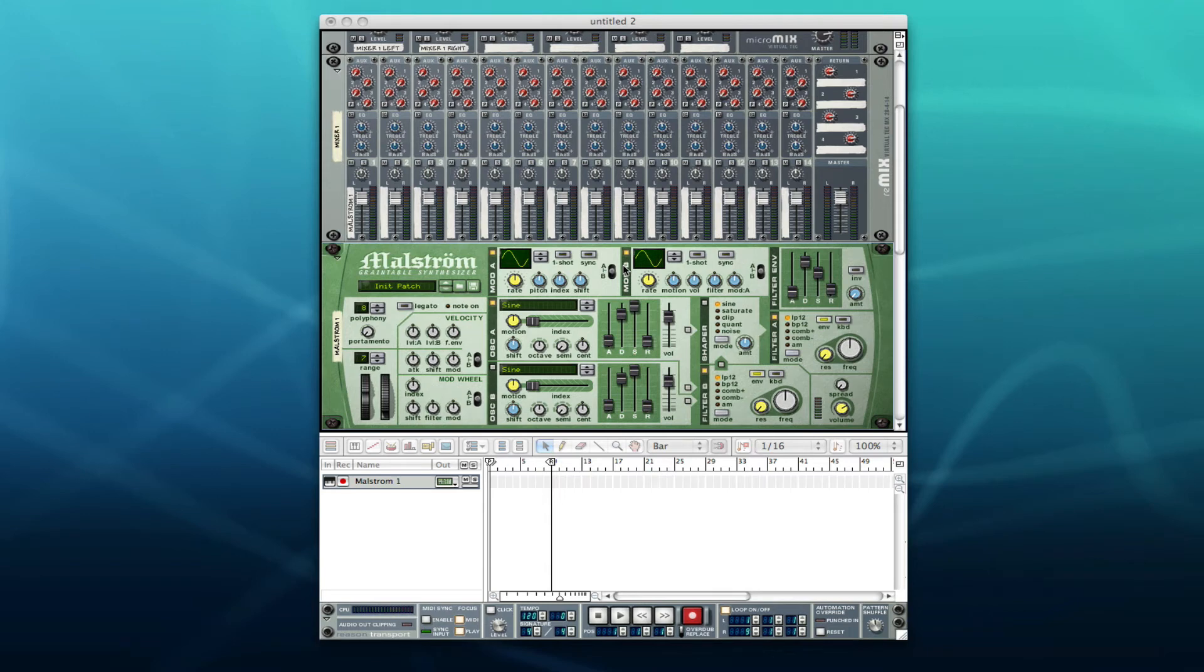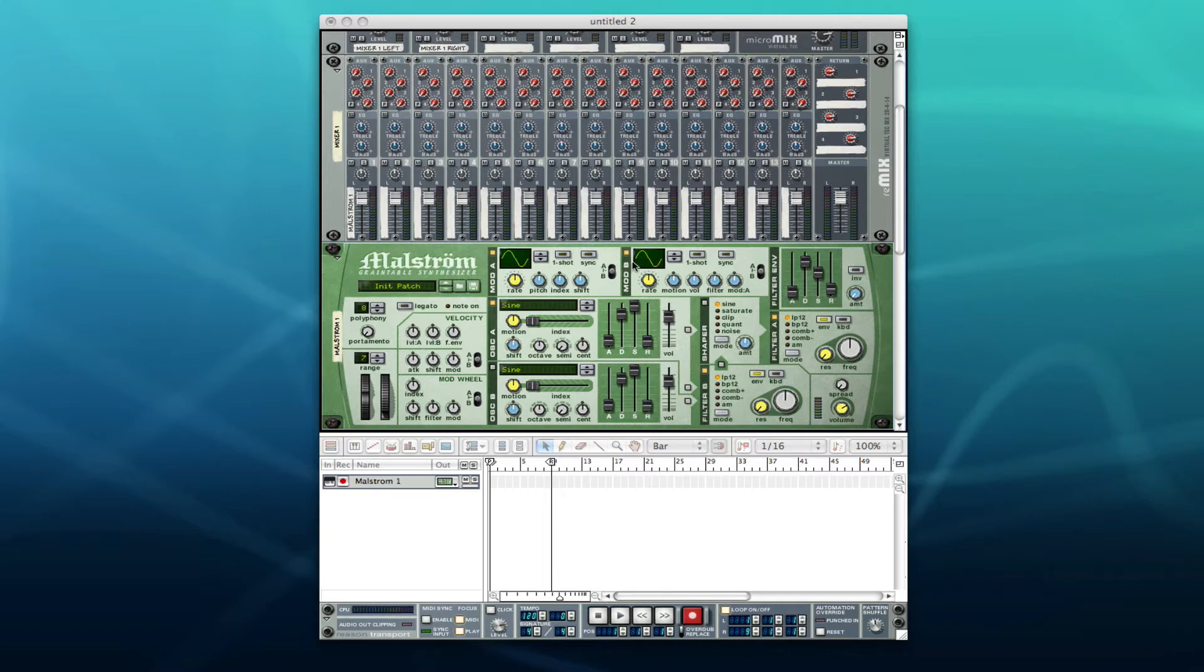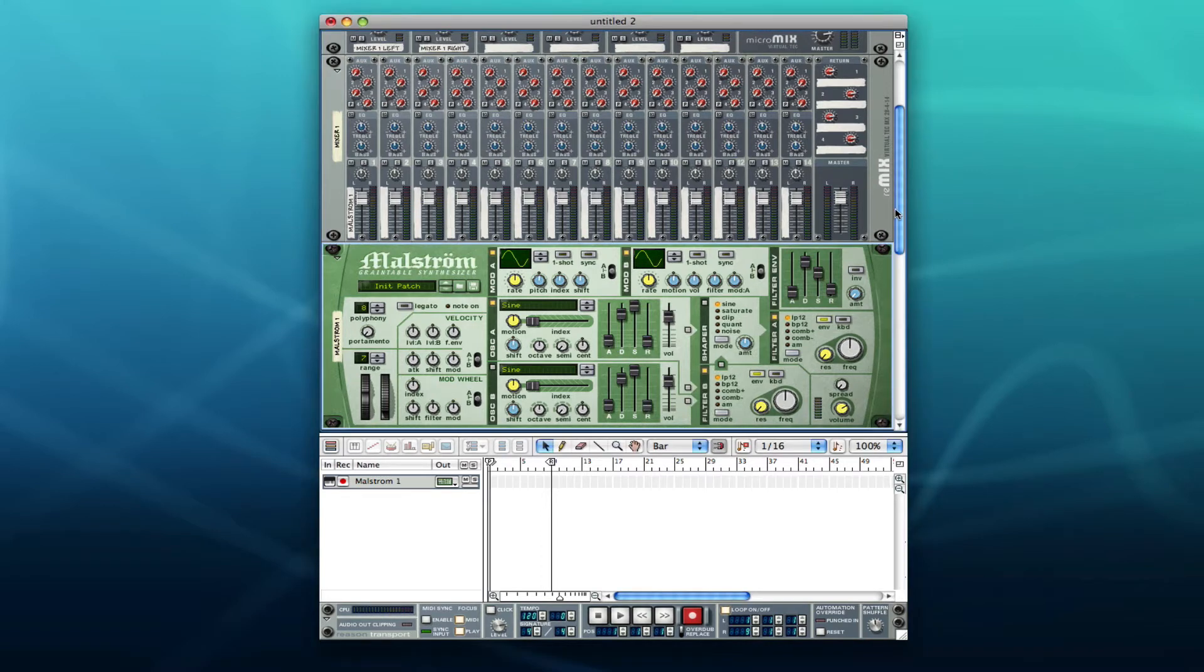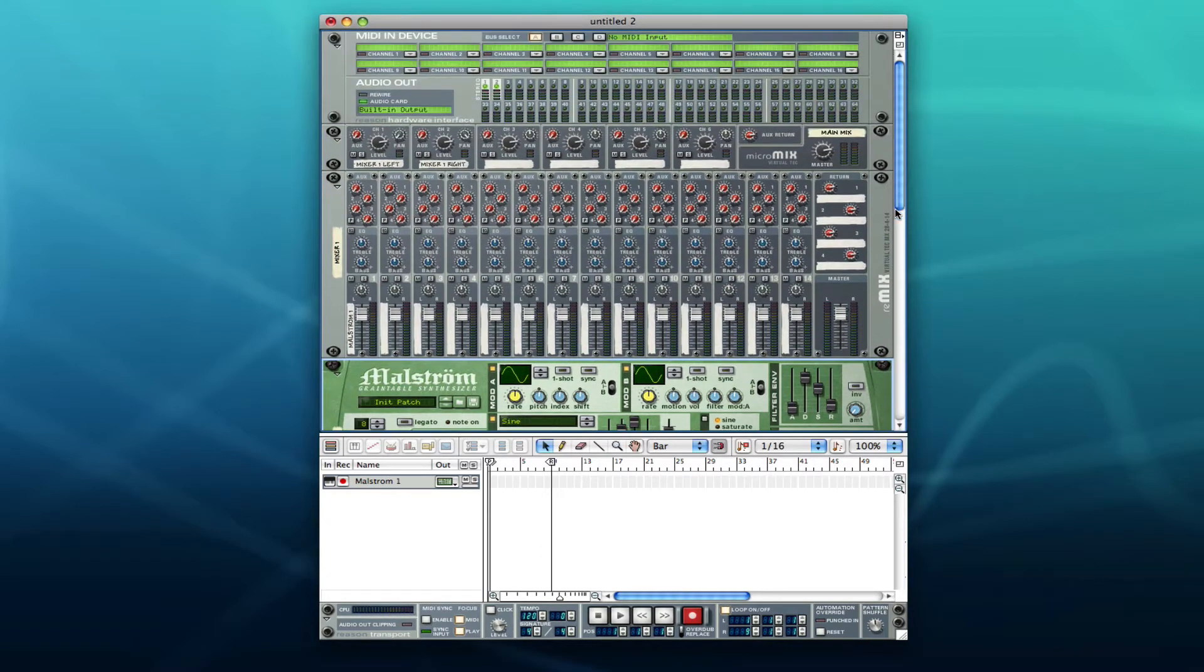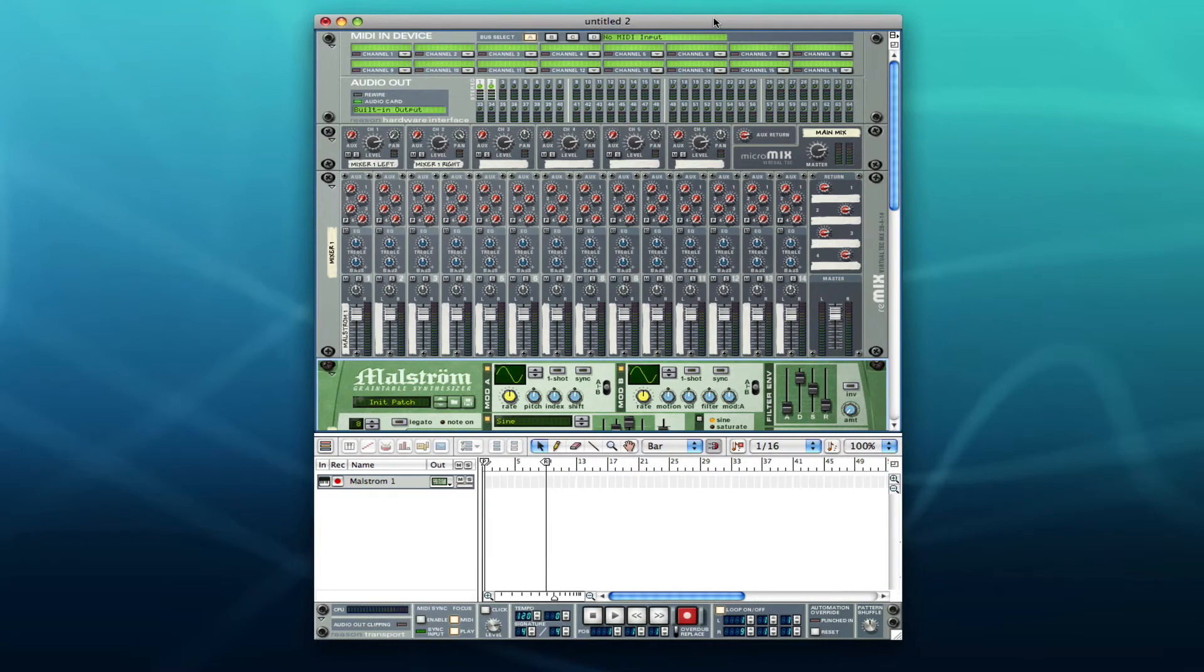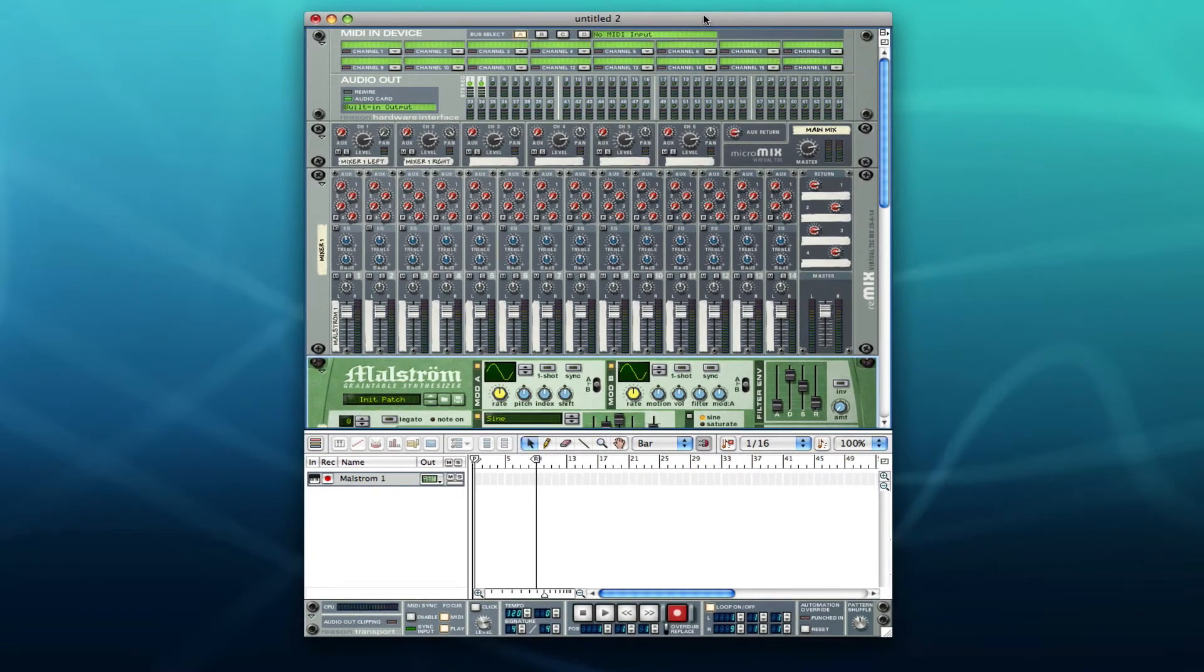Yo what's up everybody, bboy spaz here again and we're going to talk about Reason's layout. This is for anyone starting out with Reason, just kind of looking at it, kind of lost. If you know anything about Reason, you see here I'm only on Reason 3.